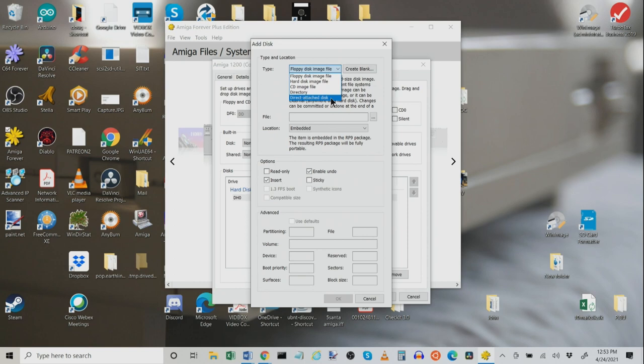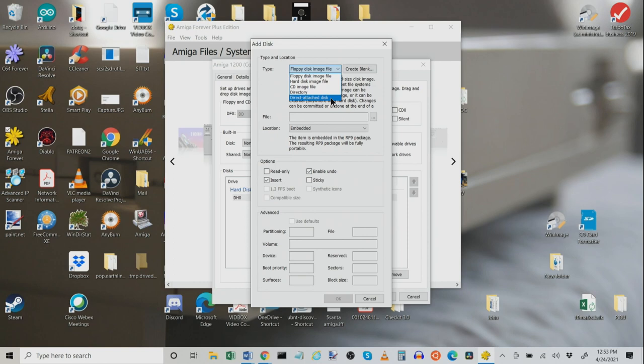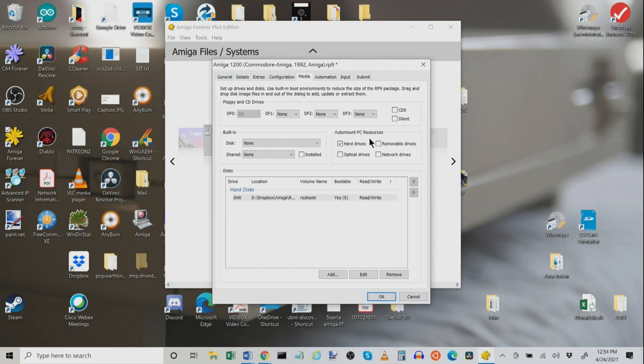You can also tell it to auto-mount PC resources right here. Tell it to automatically mount your PC's hard drives, removable drives, network drives, etc. This is critical because we're able to copy over files from our PC right to our Amiga by just highlighting these options here and selecting them.